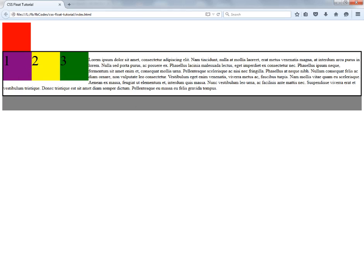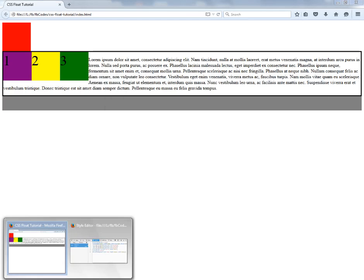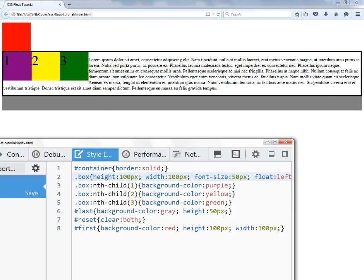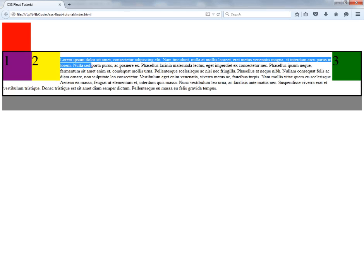What if I want to put my text in between the boxes — I want the third box to be floated to the right and boxes one and two to stay where they are? All I have to do is go to my stylesheet and target the third box and apply float: right. Now the third box has been floated to the right side, boxes one and two are where they're supposed to be, and the text is in between them.